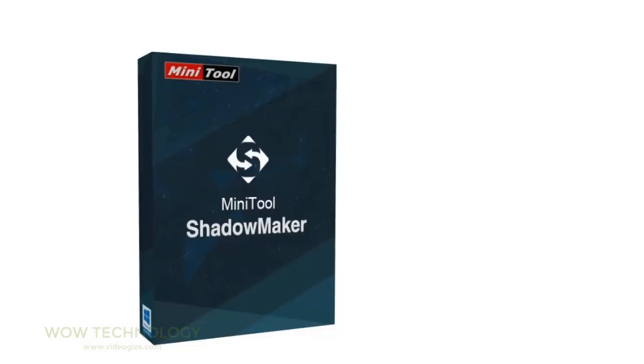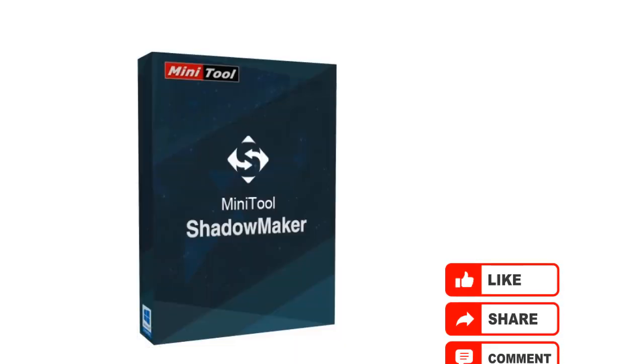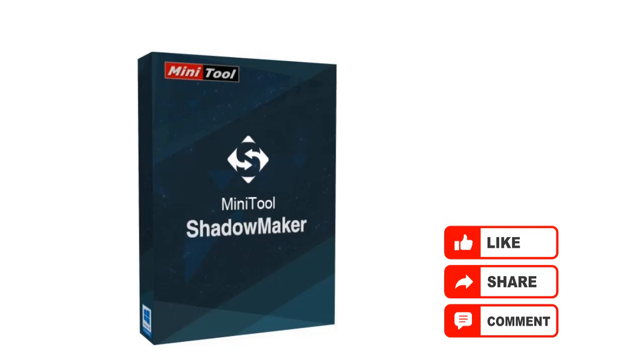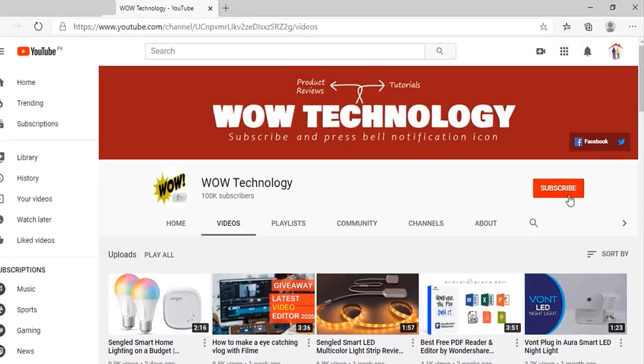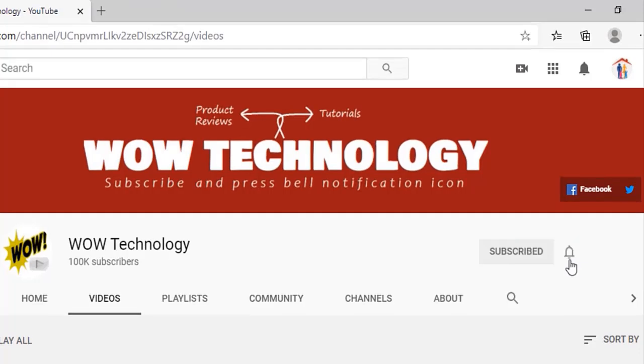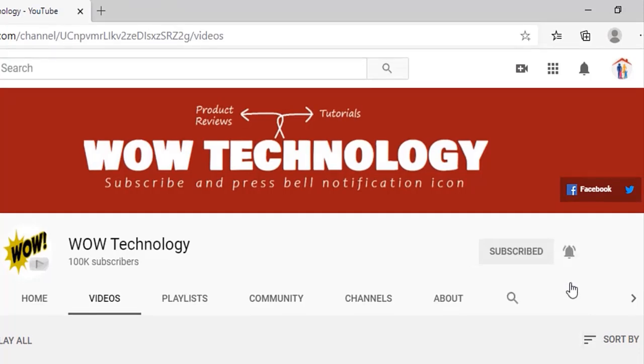Link in description, go check it out. And don't forget to like, share, and comment this video. And also subscribe to our channel and press bell notification icon so you never miss any amazing video.